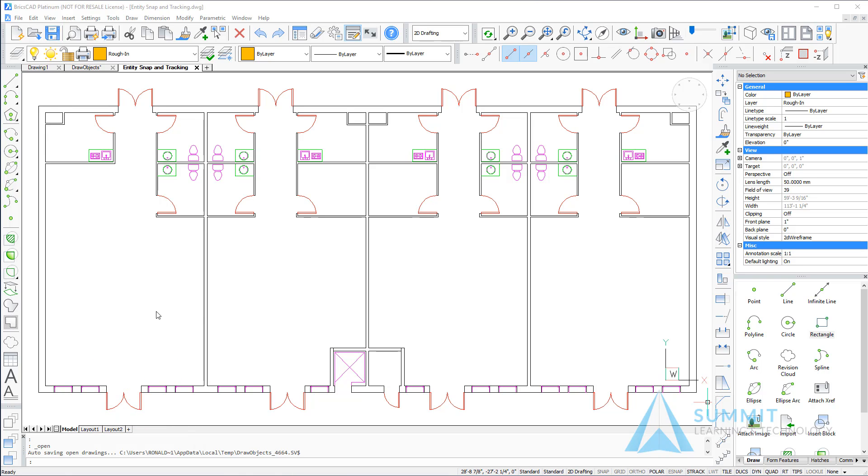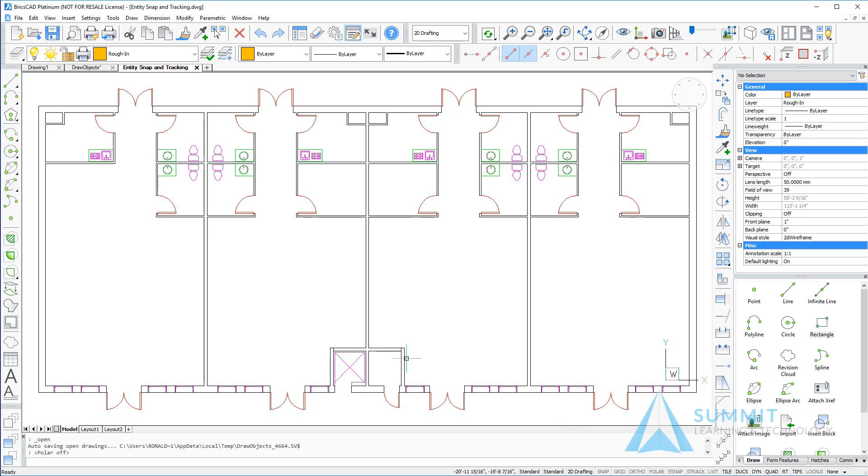Before we get started drawing things, let's take a look at our status bar. I want to turn off all the settings here so that I can make sure when I am selecting those entity snaps that I'm specifically selecting the snaps that I want to use.